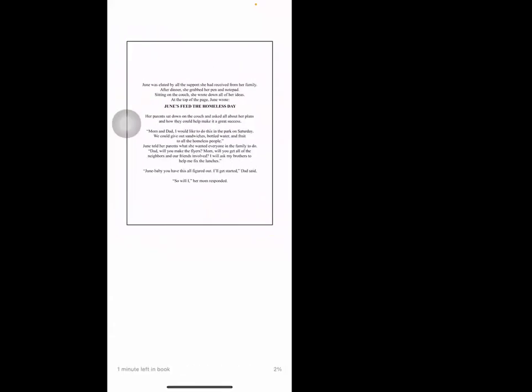June was elated by all the support she had received from her family. After dinner she grabbed her pen and notepad. Sitting on the couch, she wrote down all of her ideas. At the top of the page June wrote, 'June's Feed the Homeless Day.'